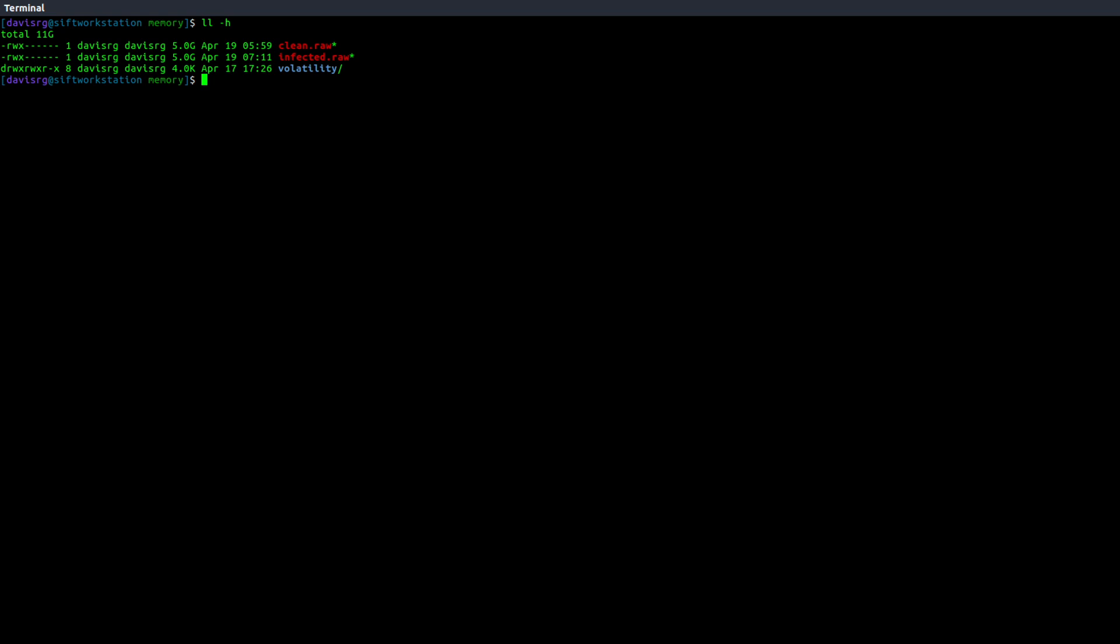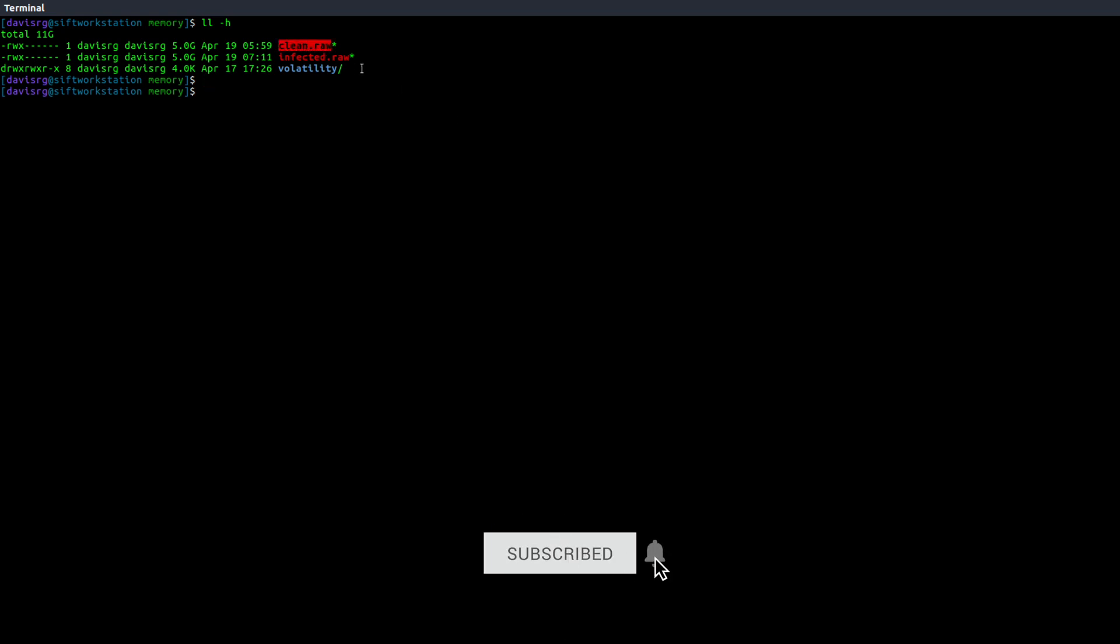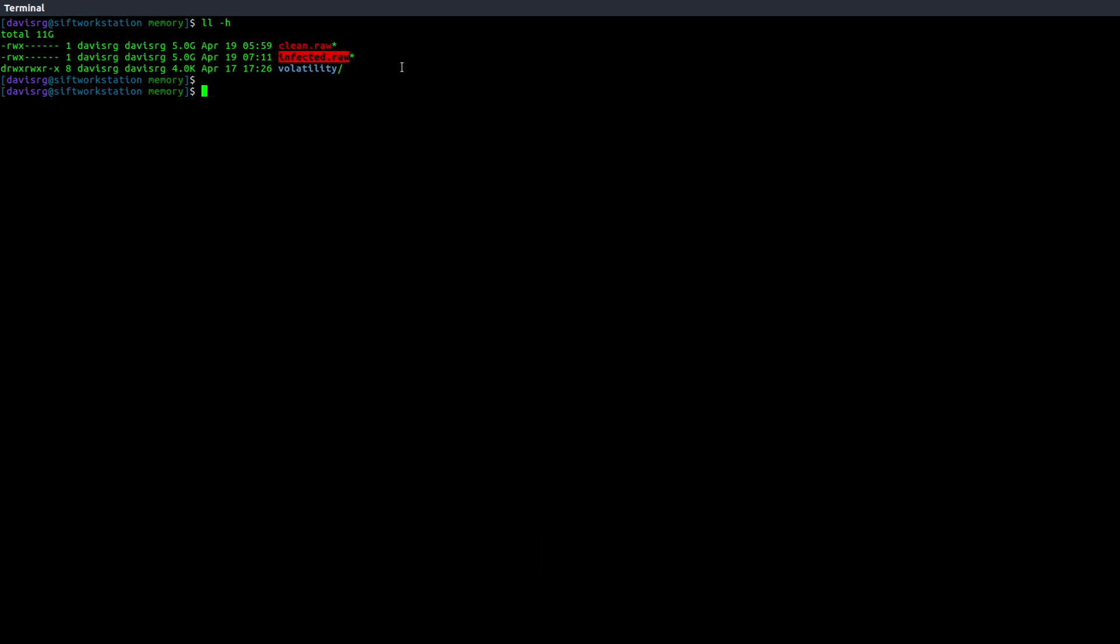Alright, so as you can see here, we have two images, clean.raw and infected.raw, taken from the same virtual machine. Clean, of course, was taken right after it was built, and infected was taken after it was infected with real malware.